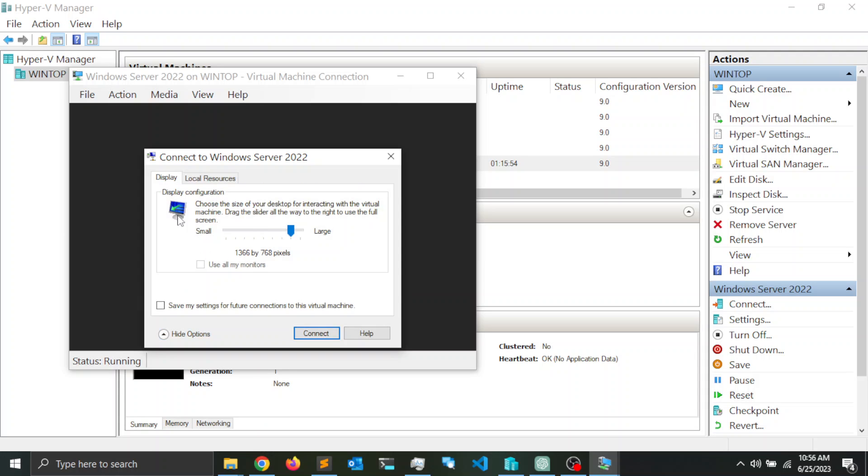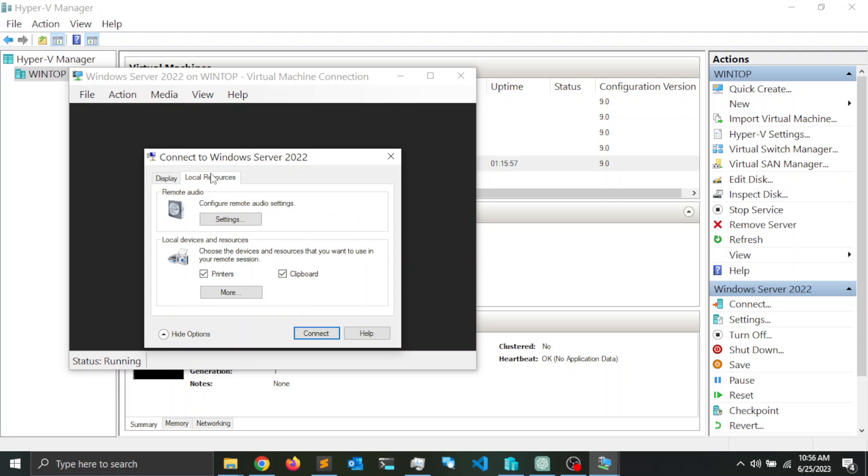Then I'm going to click on local resources. Notice that I have selected printers and clipboard. This is going to make available printers connected to the local computer to the virtual machine.